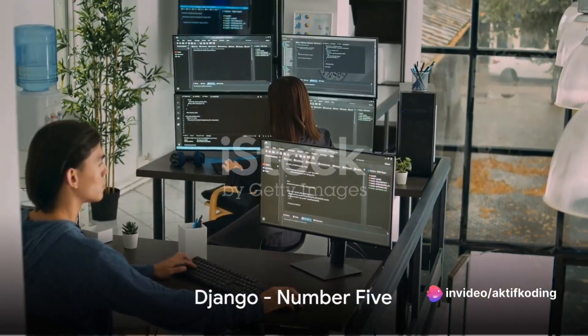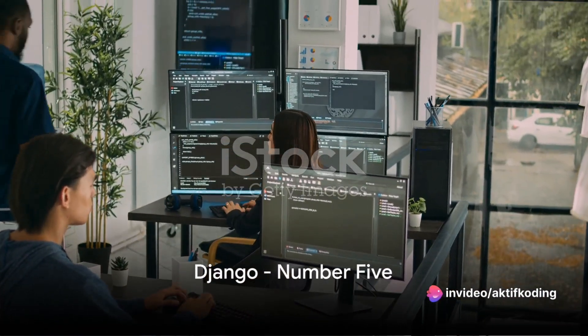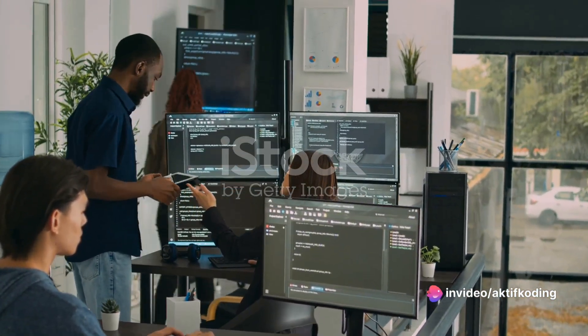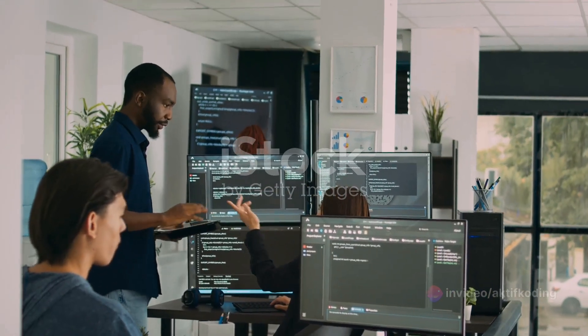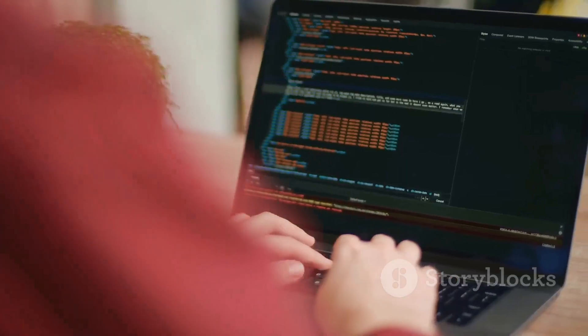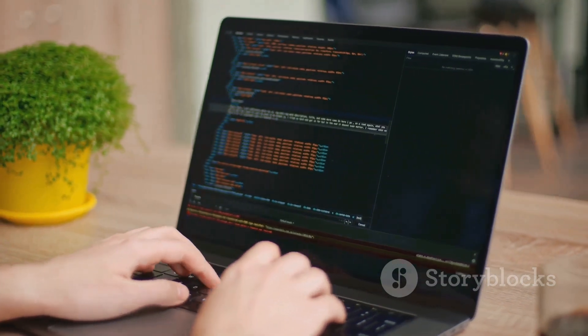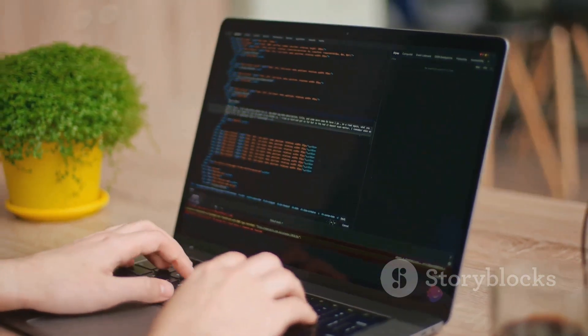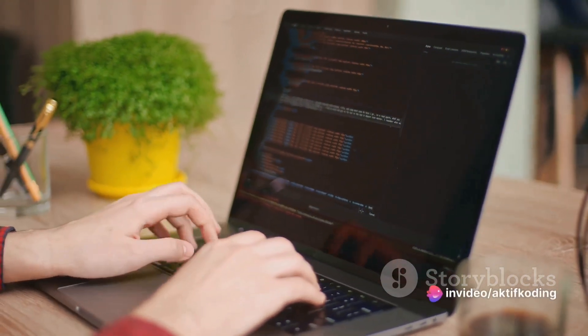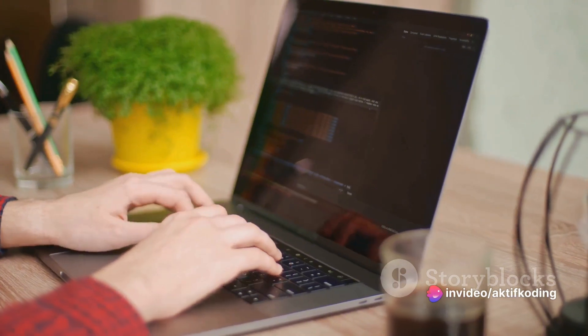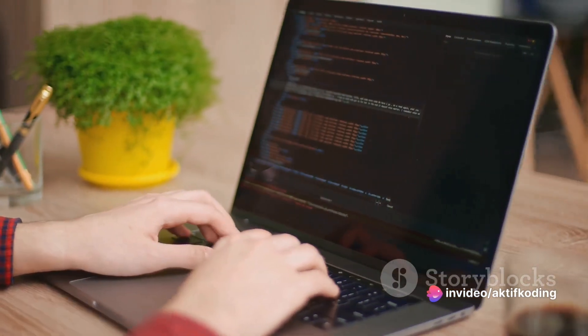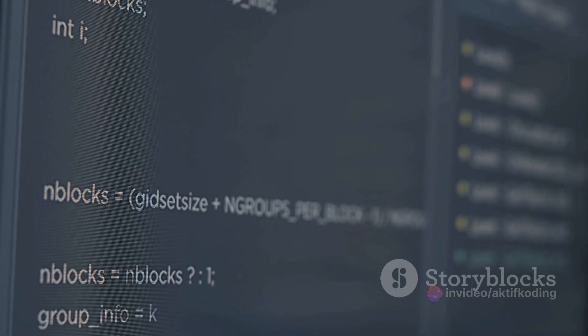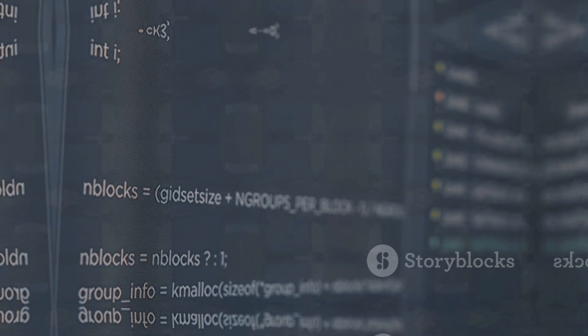At number 5, we have Django. Hailing from the world of Python, Django is a high-level web framework that encourages rapid development and clean, pragmatic design. Built by experienced developers, it takes care of much of the hassle of web development, so developers can focus on writing their app without needing to reinvent the wheel. It's free and open source, which is always a plus in the development community.